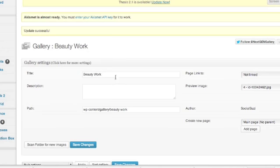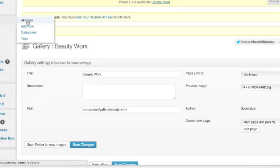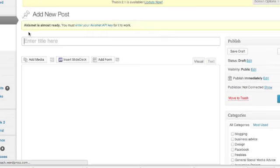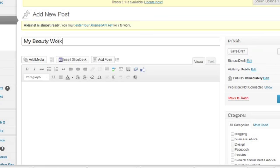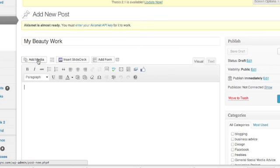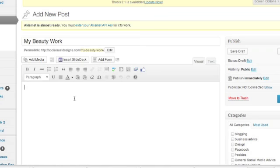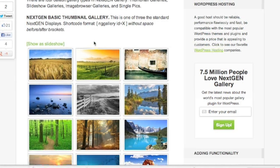And then we are going to... Perfect. Let's do this in a post this time. Let's add a new post. You can add it to an existing wherever you want. And let's say I want this to be my beauty work, just like last time. And instead of clicking add media or any of these other buttons, we're actually going to throw in a shortcode.